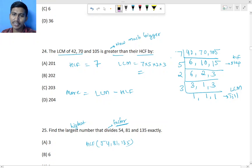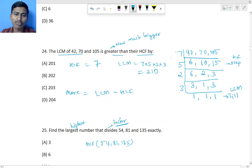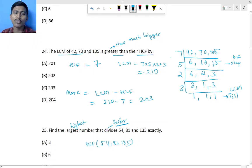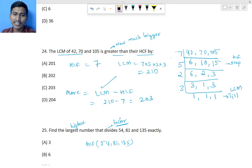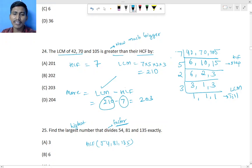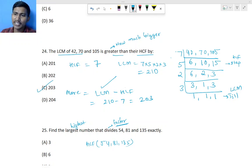Multiplying: 7 fives are 35, 35 twos are 70, 70 threes are 210. So LCM is 210 and HCF is 7. The question asks how much greater LCM is than HCF, so we subtract: 210 minus 7 equals 203. That is the answer.